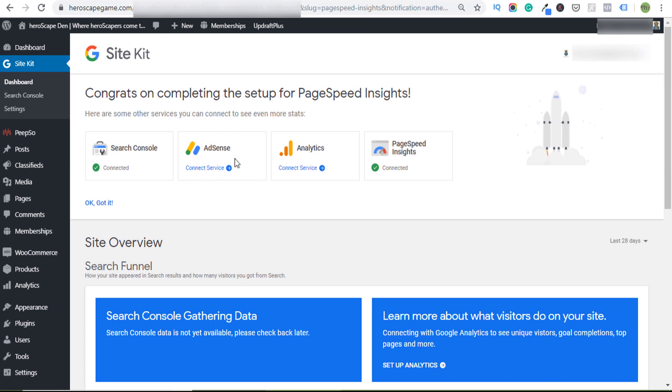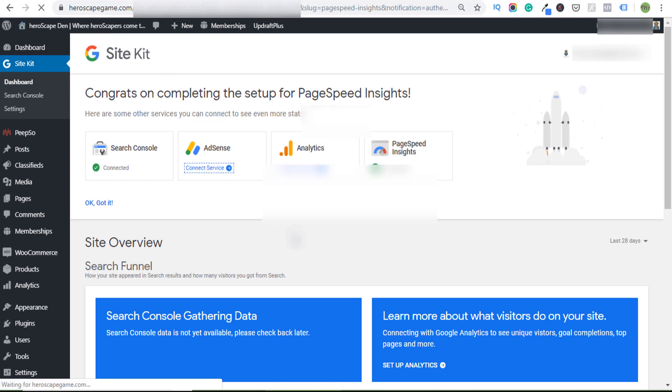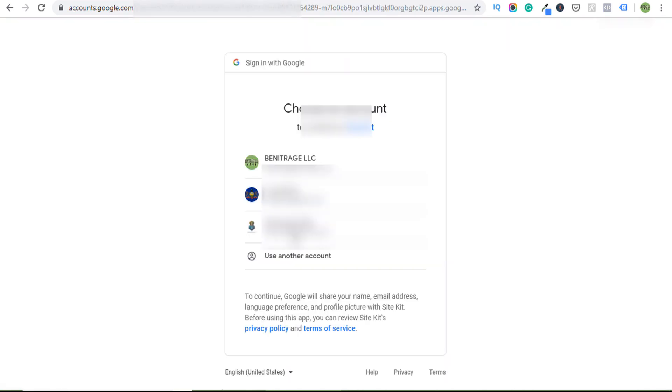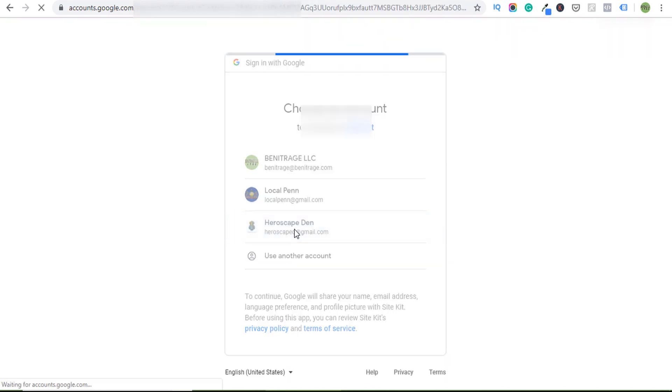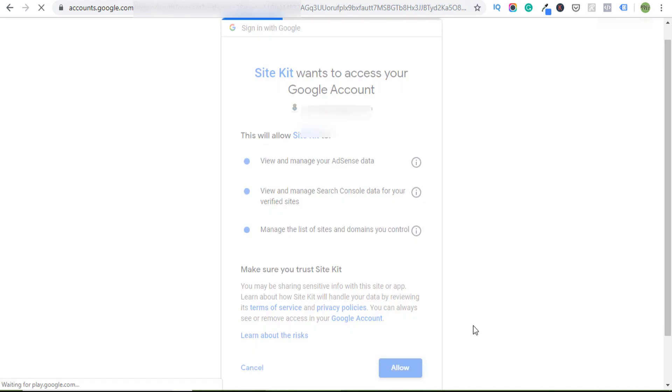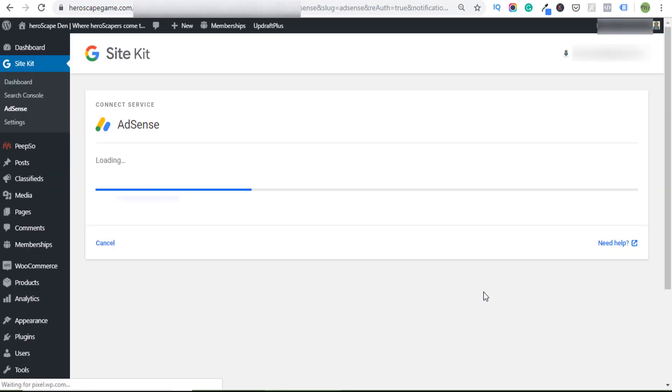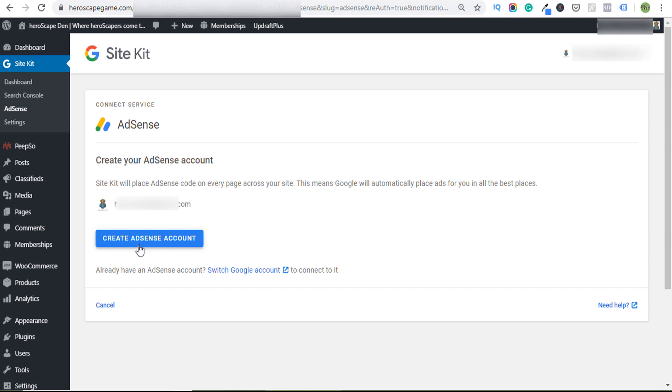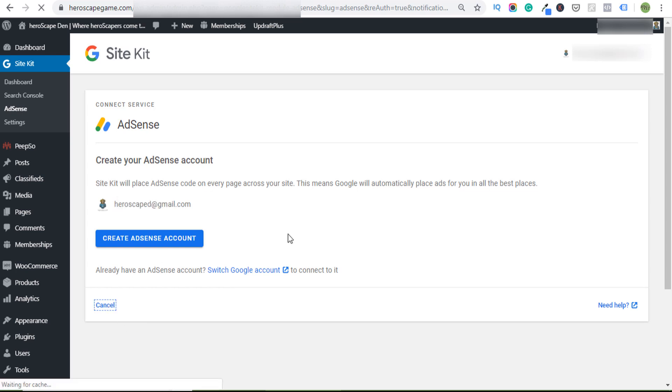In the case of something like AdSense, I don't use it on this site. I don't have an AdSense account for this email, so I'm going to show you the example that if you don't have one of the services that Site Kit offers, it's going to try to find it and then it's going to say hey, you don't have an account, create it. So it'll prompt you here to create the account if you don't already have it.